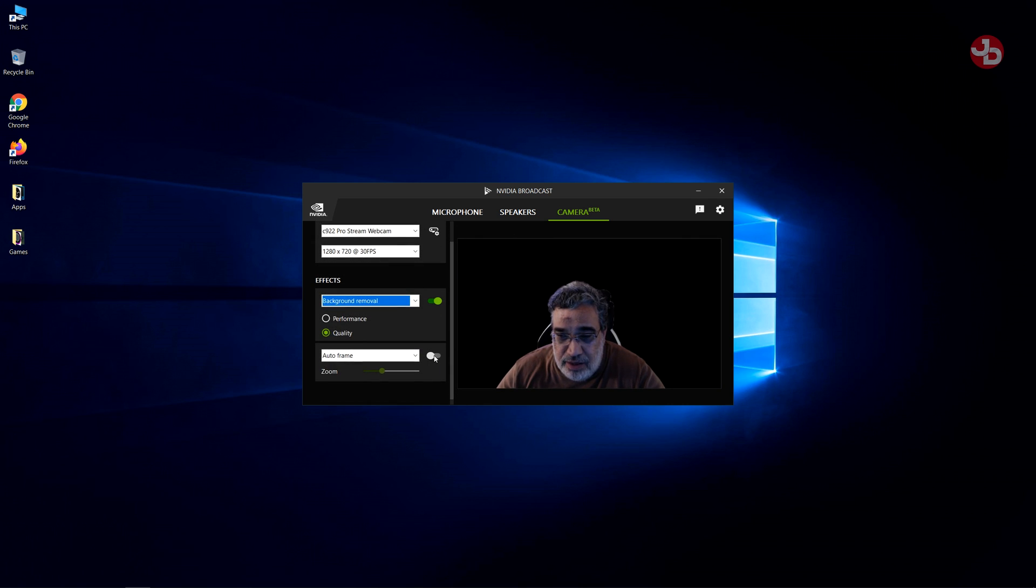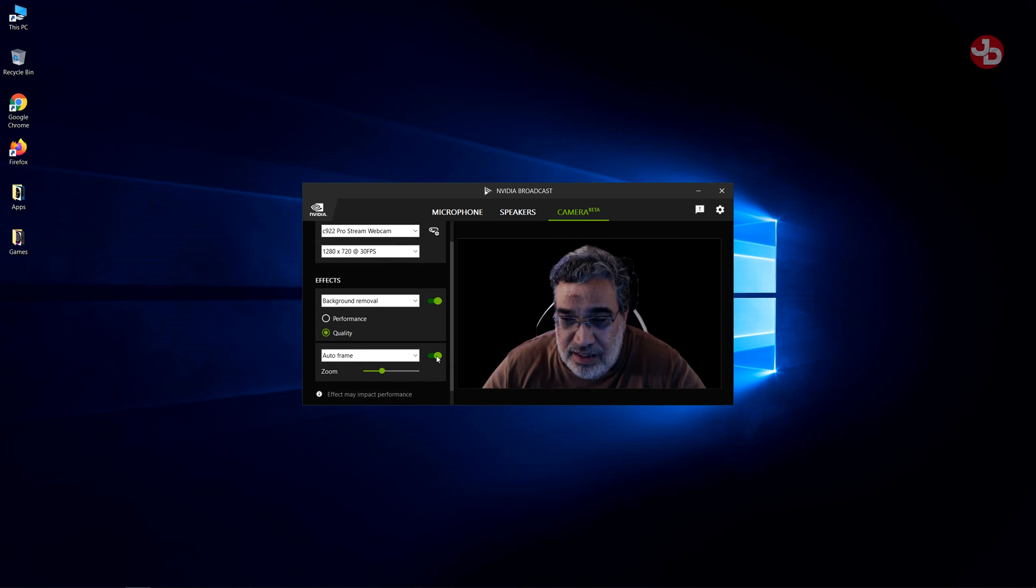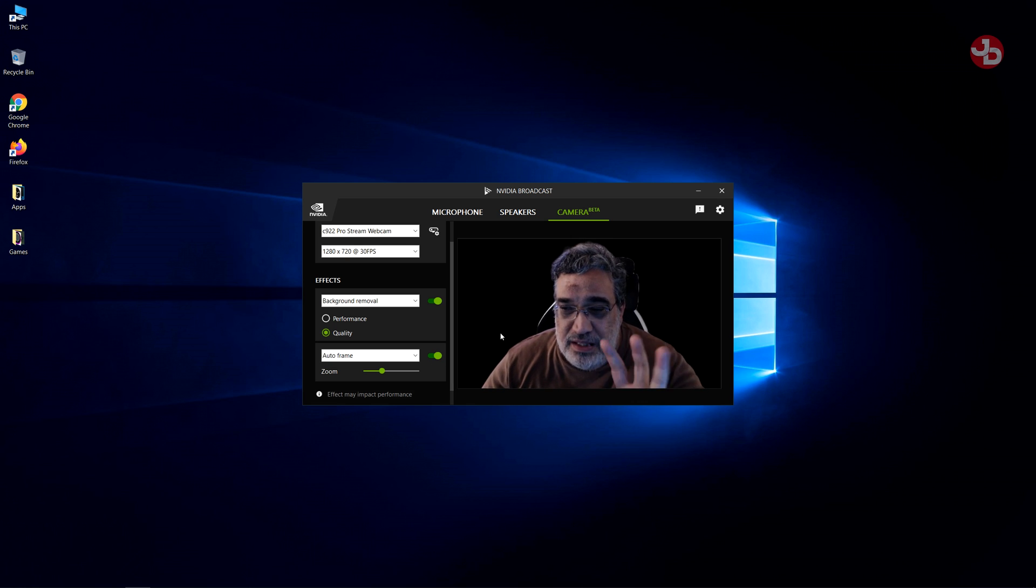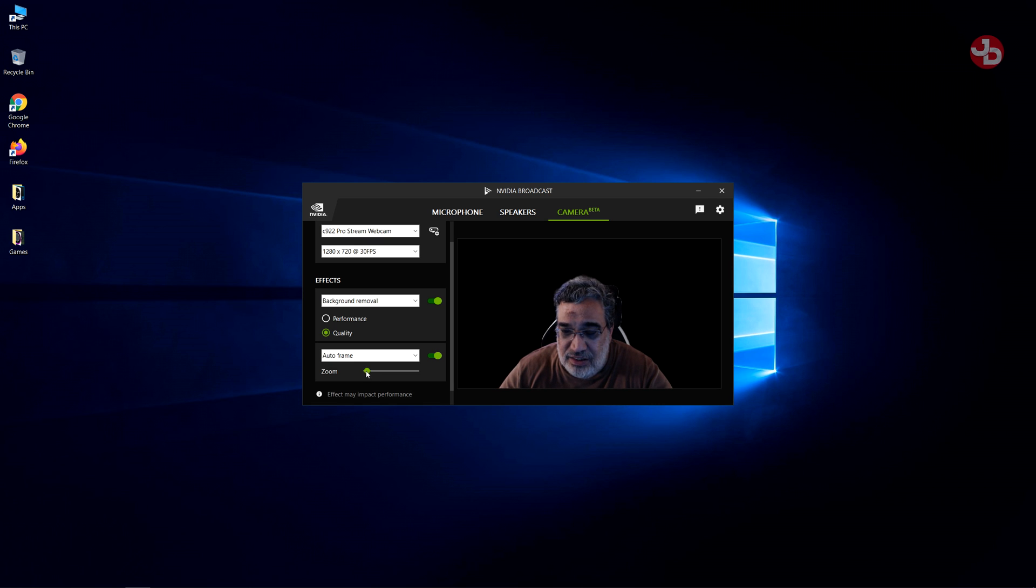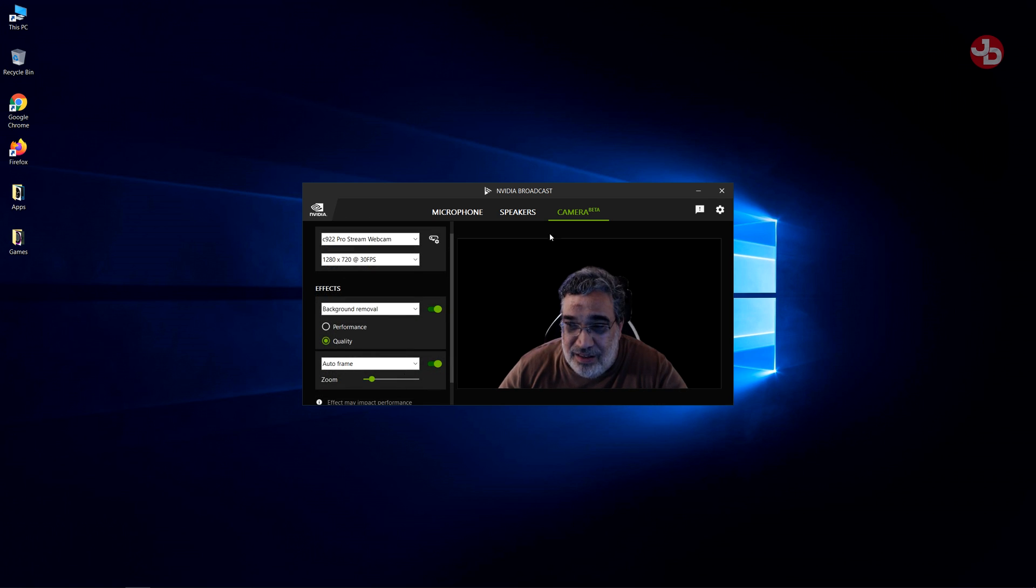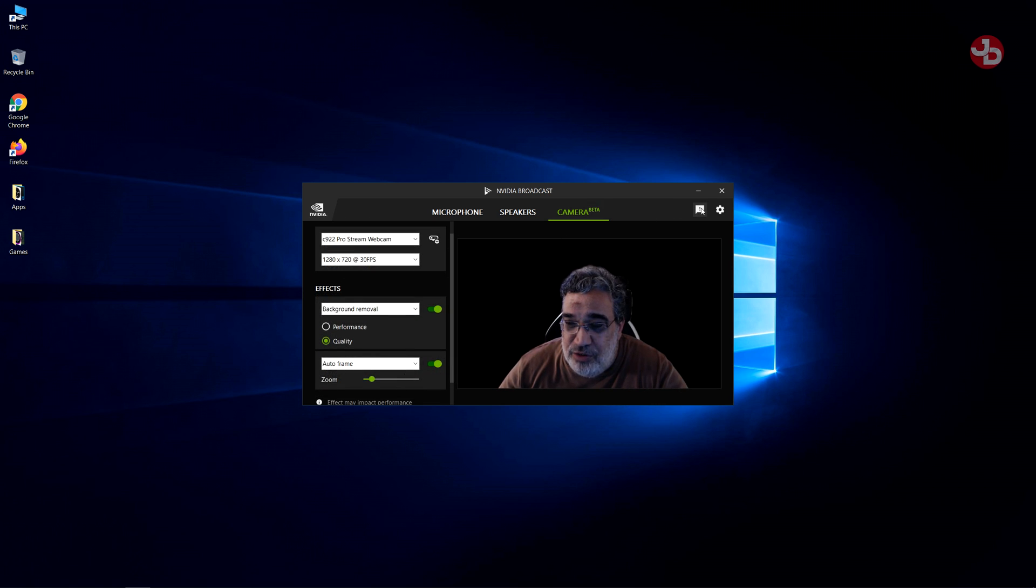So, Autoframe. What is Autoframe? If you click on that, it zooms in to the best of its ability. You can zoom it out. Now, if you click on this, it'll take you straight to the website.